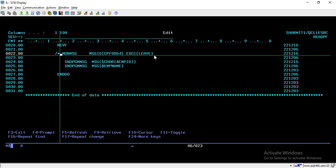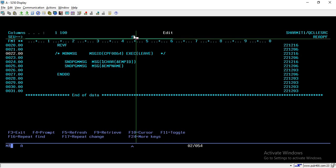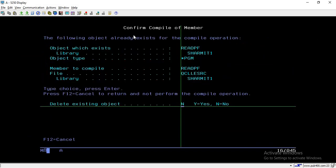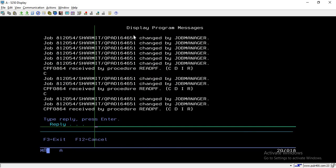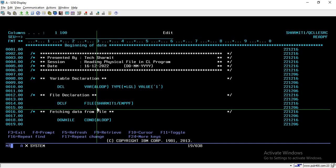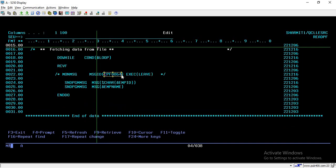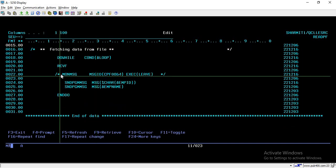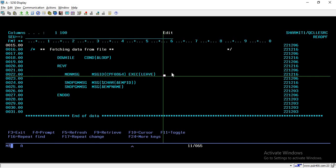Let me show that message ID again. Here you can see CPF0864 — this always comes when end of file is detected. There is also another way to find all expected message IDs for a particular command, which we will cover separately.